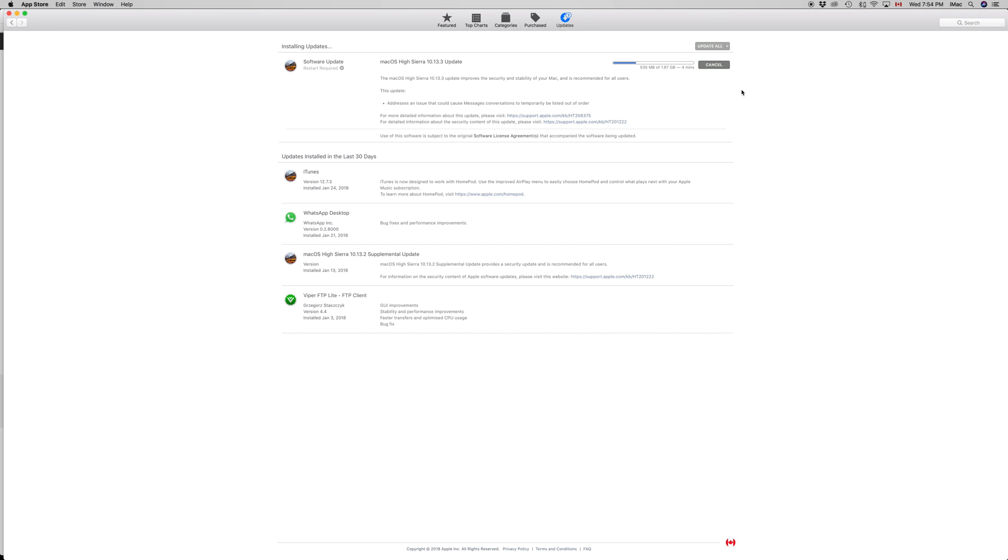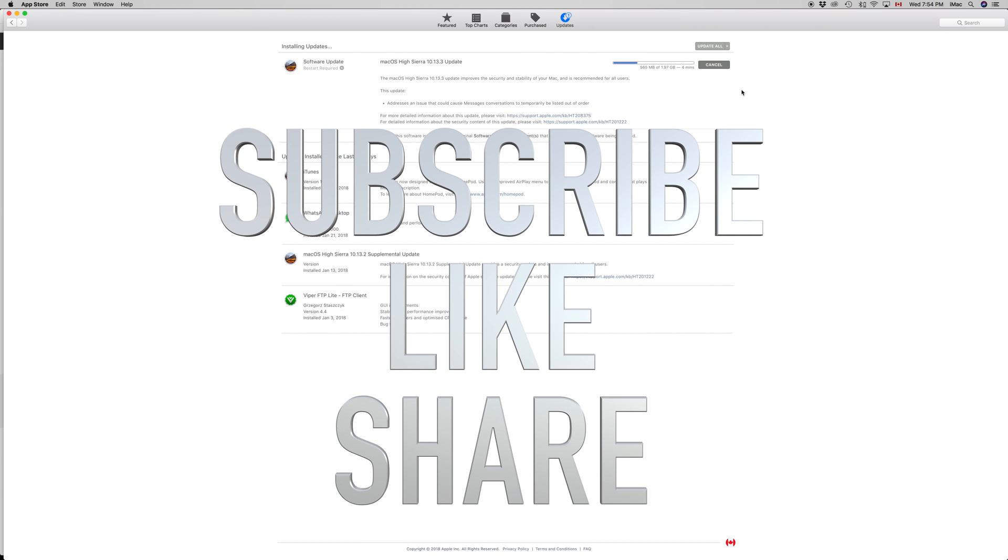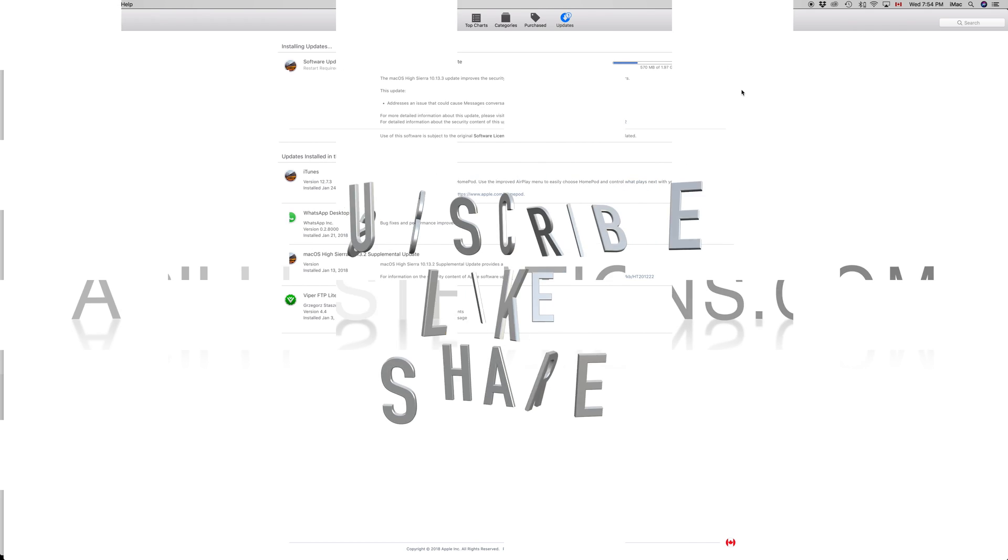Anyways, if you have any comments, questions, or problems, you can write them down here in the comments area. Don't forget to subscribe and rate. Thank you.